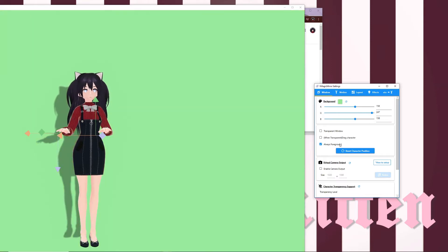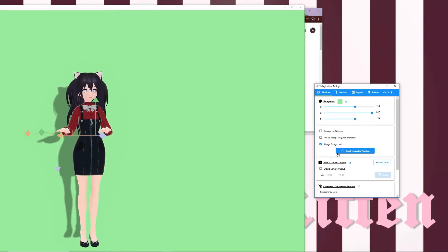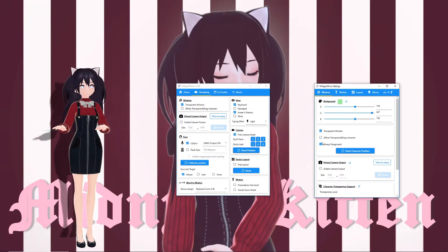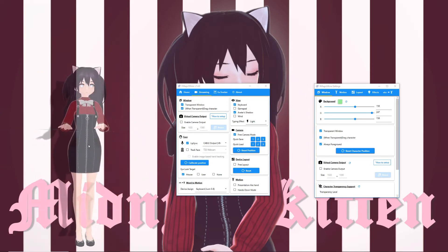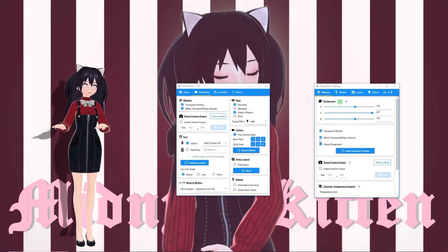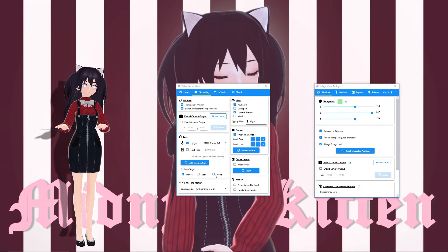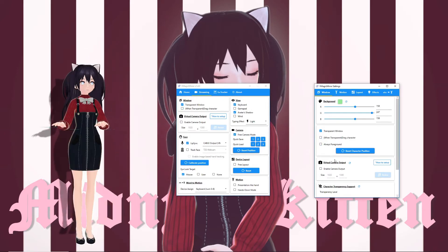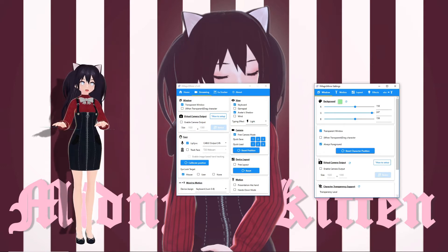I mentioned this in the previous video, but to go more in depth: if you'd like to set the window to be transparent, you can do so here. To drag your avatar while the window is transparent, check this box, then you can drag your avatar around the screen. You might want to turn this off after you've adjusted your avatar's position, especially if you'll be playing a game like League of Legends that requires sporadic clicking, as you could accidentally move your avatar. Always Foreground will place your avatar in front of other windows — note this will not work on applications set to full screen unless they are windowed.